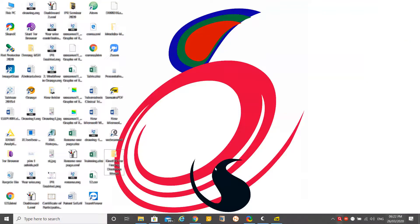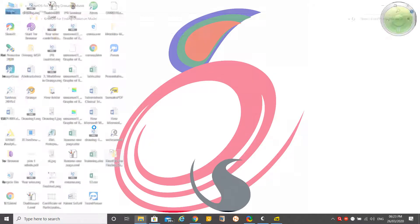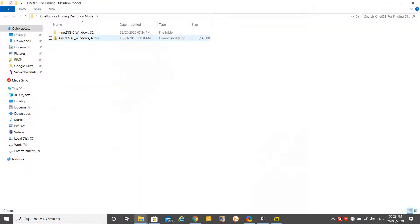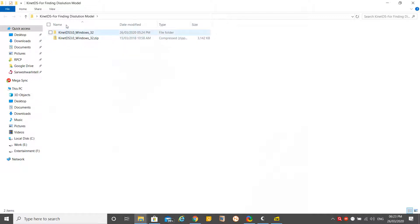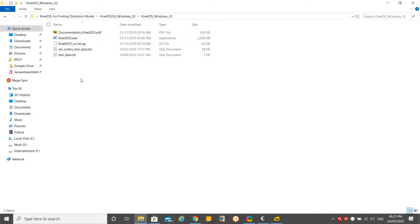Once you download this software, you may get a zip file like this: KynetDS Windows 32 zip. I have unzipped it and within that zip folder you may find these files.